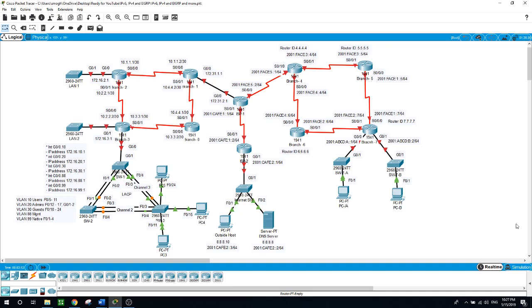In today's practice lab, you will be configuring the IP addresses for the routers on the branches and you will configure the interfaces. Then you will configure inter-VLAN routing on branch 3 for VLANs 10, 20 and 30.